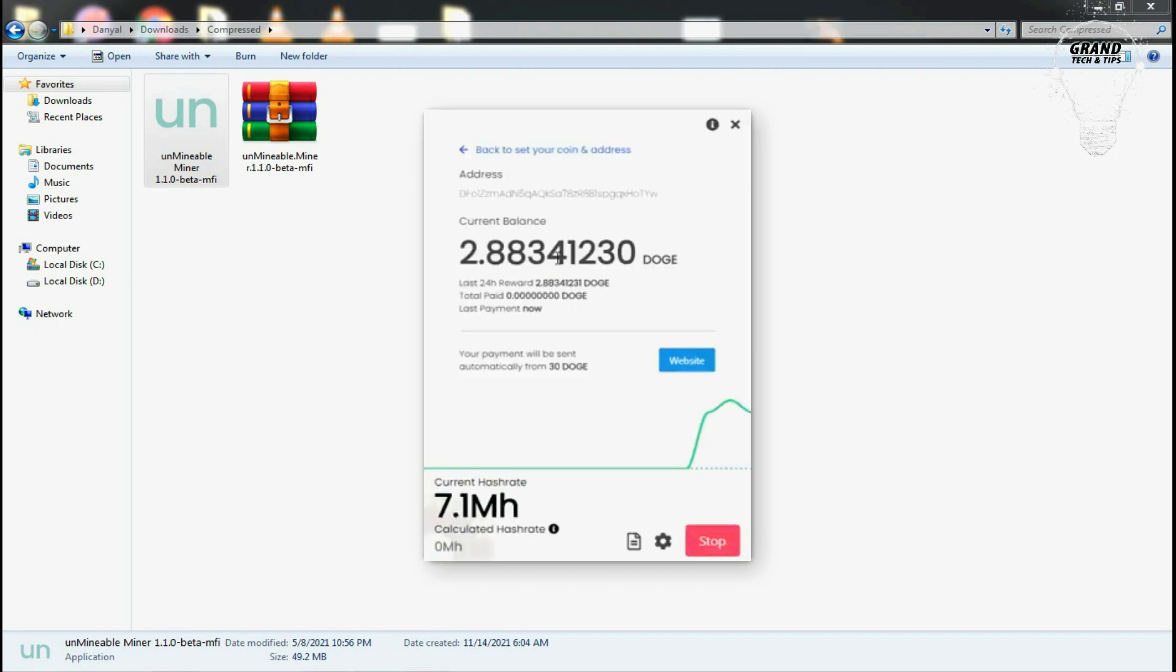That's all about Dogecoin mining. Hope you enjoyed this video. Take care and have a good day.